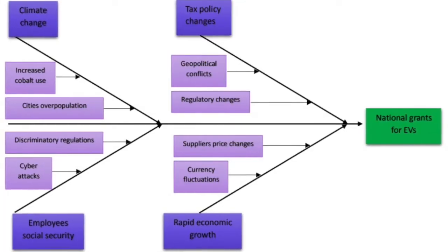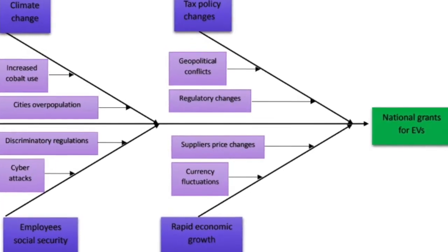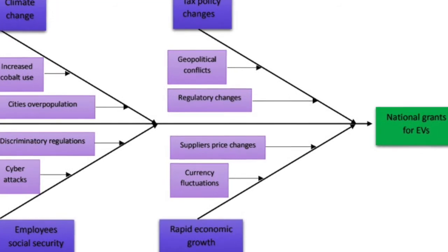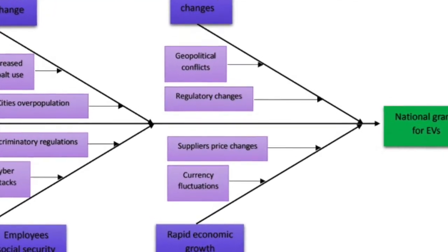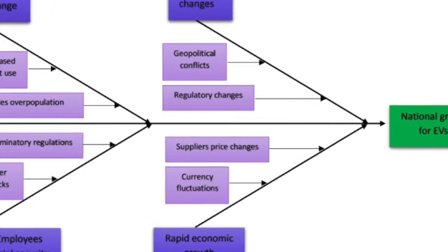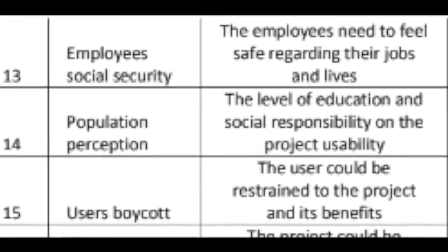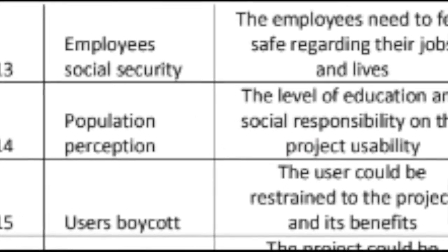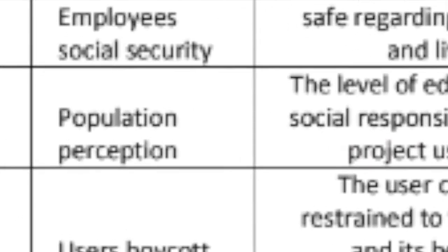Some high-level risks identified include geopolitical conflicts due to bad diplomacy, currency fluctuation because of uncertainty surrounding Brexit, and population perception which is triggered by the public's acceptance of electric vehicles.